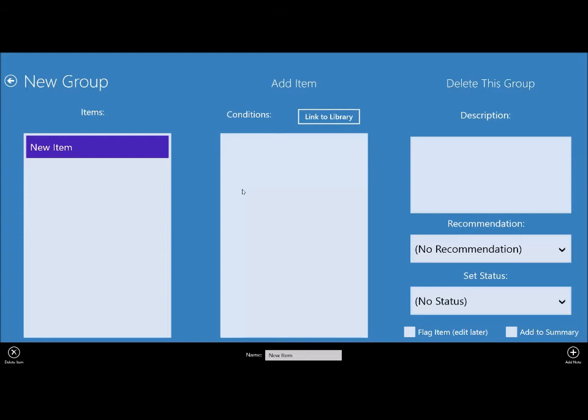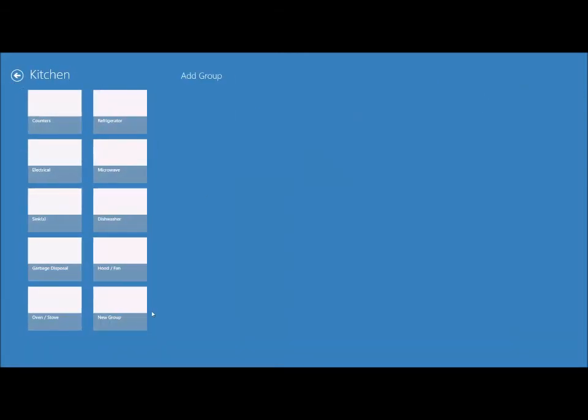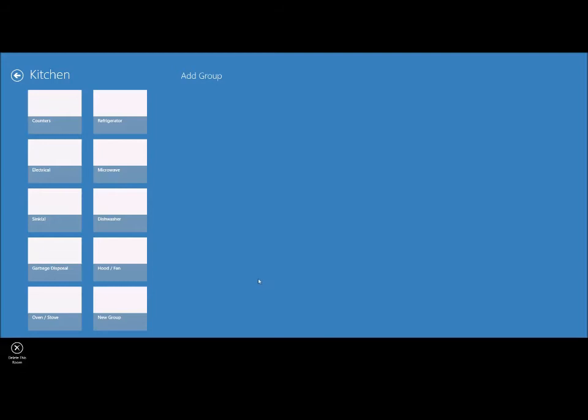You can easily add another group from this screen and it appears down here. You can open that up and it's totally empty, so we'll add our first item. And as you can see, it's pretty easy to change things around and do whatever you like. So let's go back out to the kitchen room and here we have all our groups again.